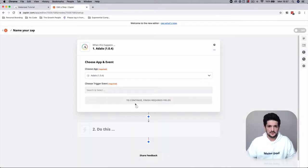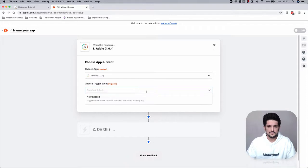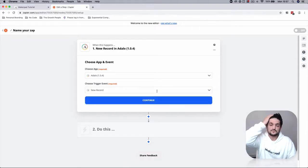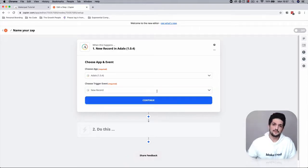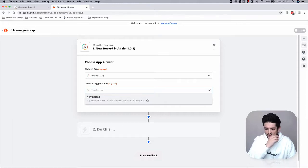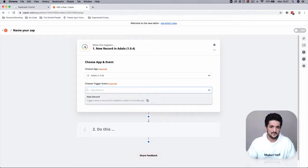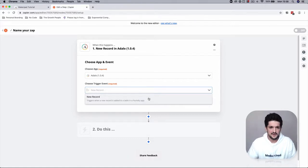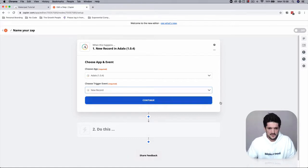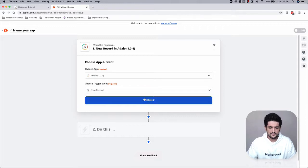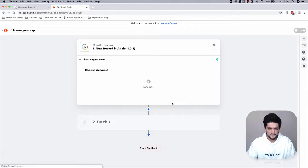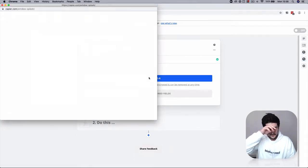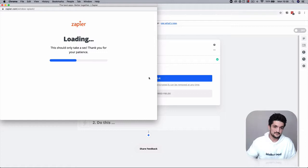We're going to connect Adalo with some form of notification, so for this one we're just going to do an SMS and Slack notification so you can see what's going on inside your app. So every time there's a new record added to a table, we're going to get notified inside of Slack.